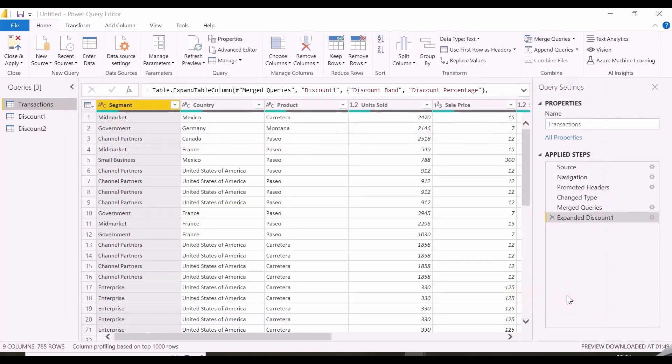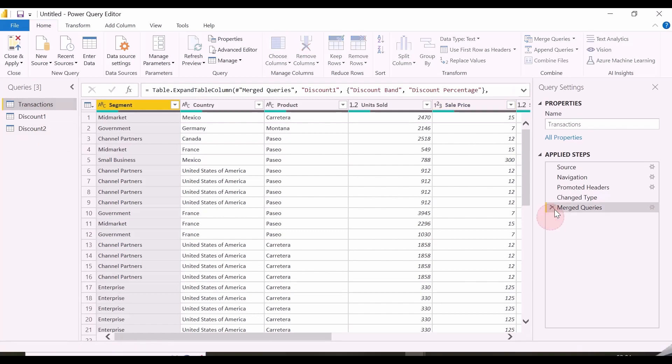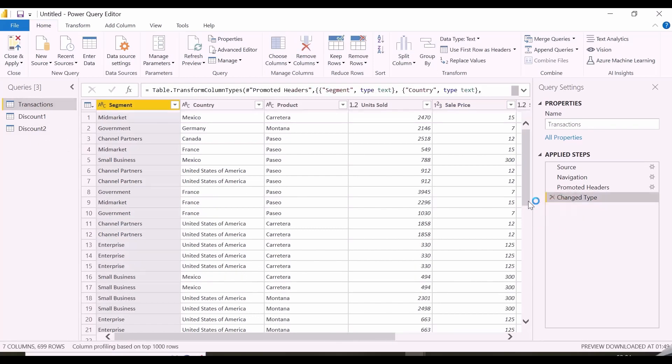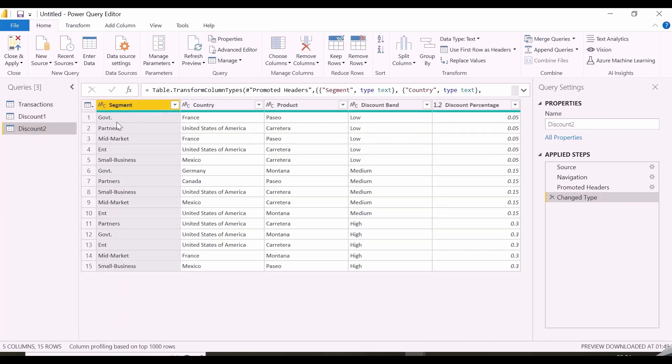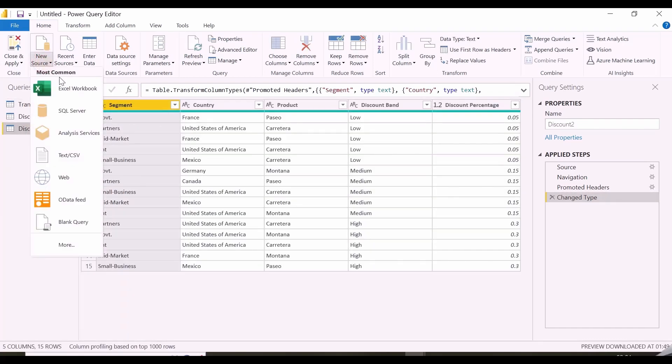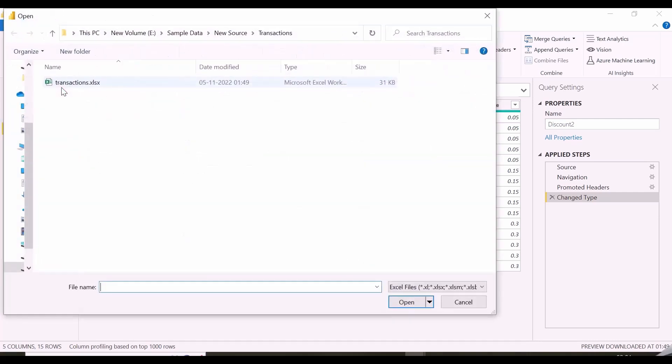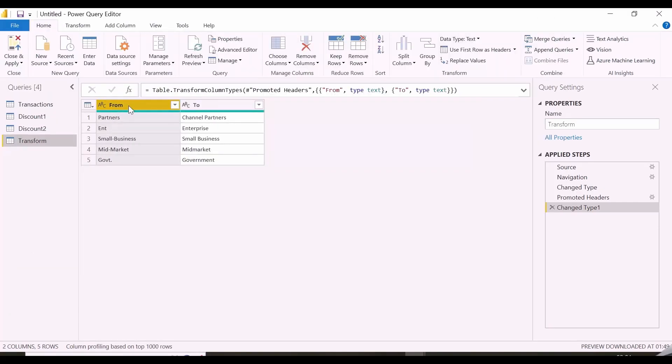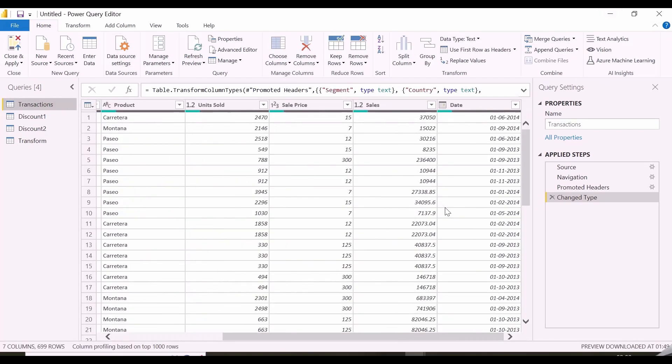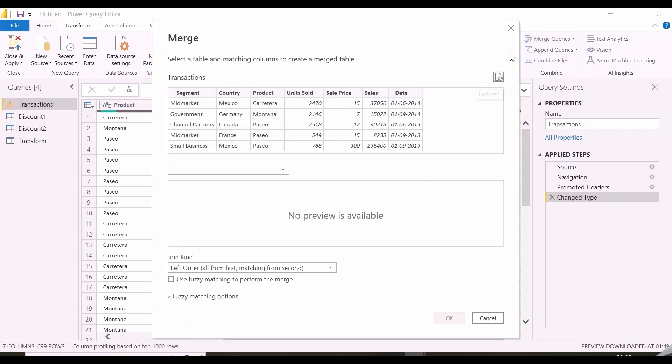Alright, let's move to the next example and this time join with the discount table 2 which has segments in its short forms. I will remove these steps. In my discount table 2, ignore cases or partial match may not work. So, I will use a transform file, which will have a mapping between given values and the required values. We saw that there was option to use transform file in fuzzy matching.